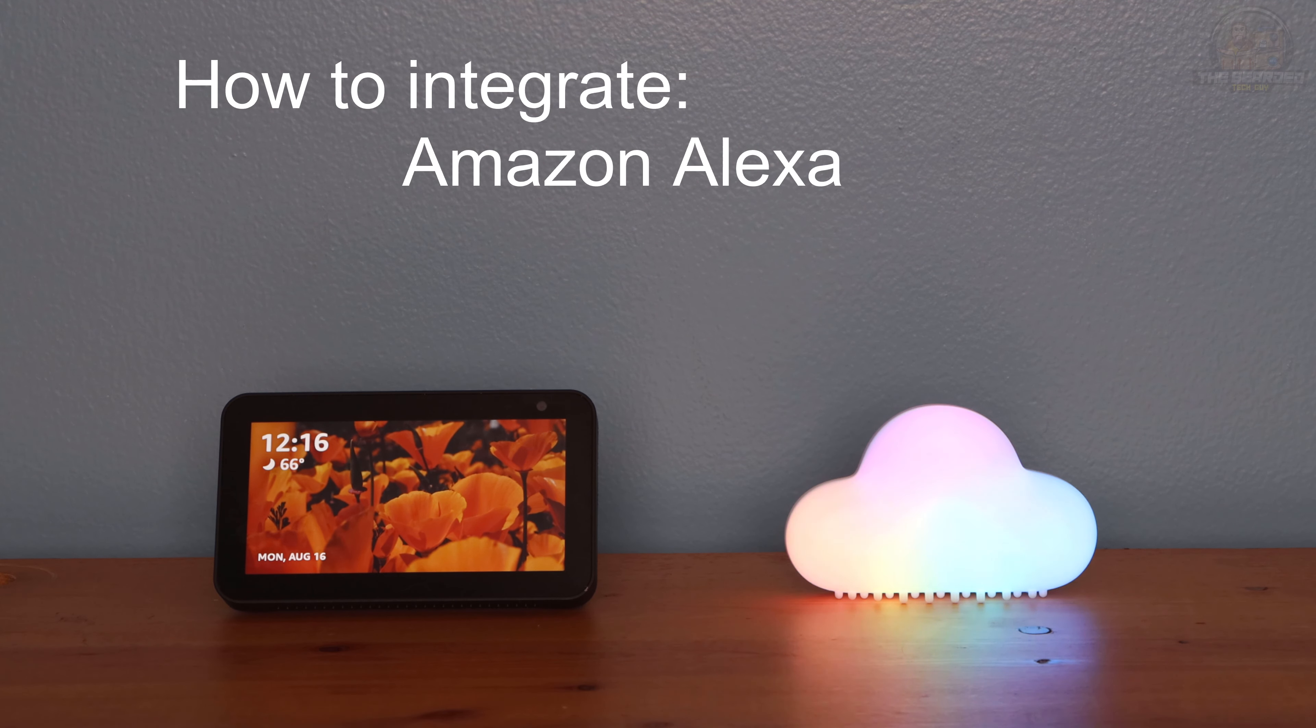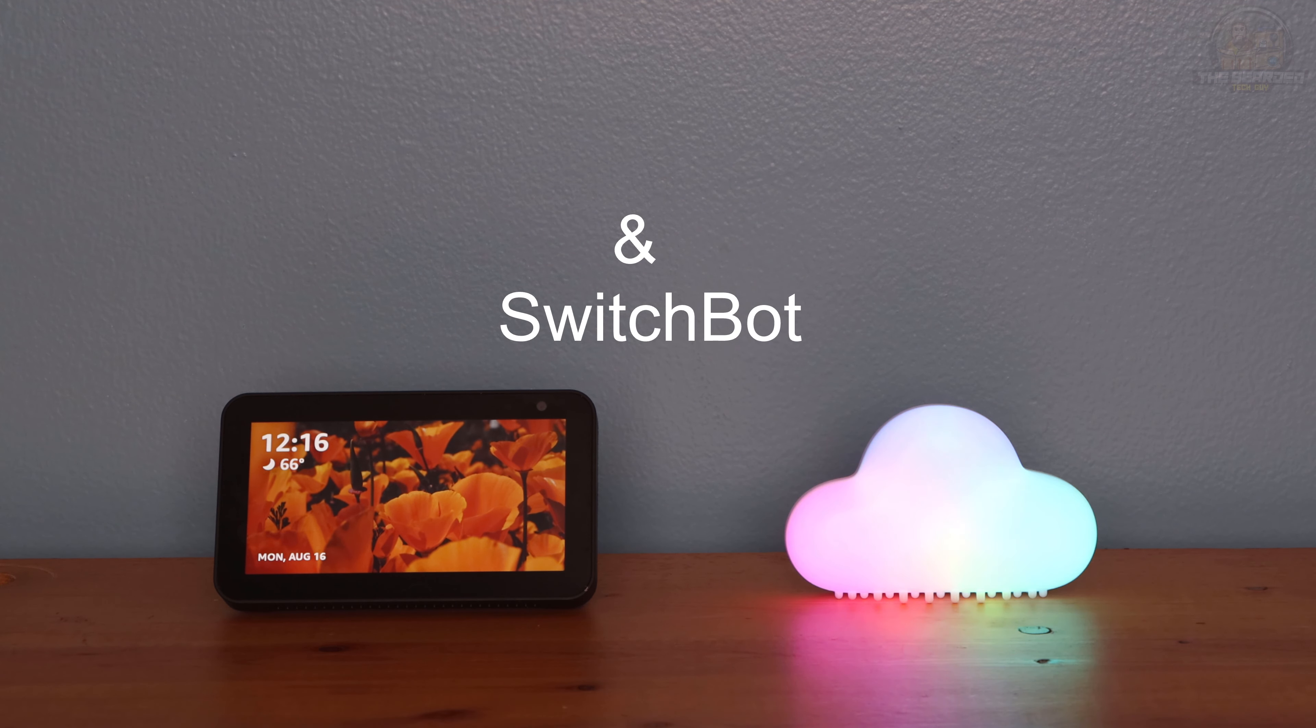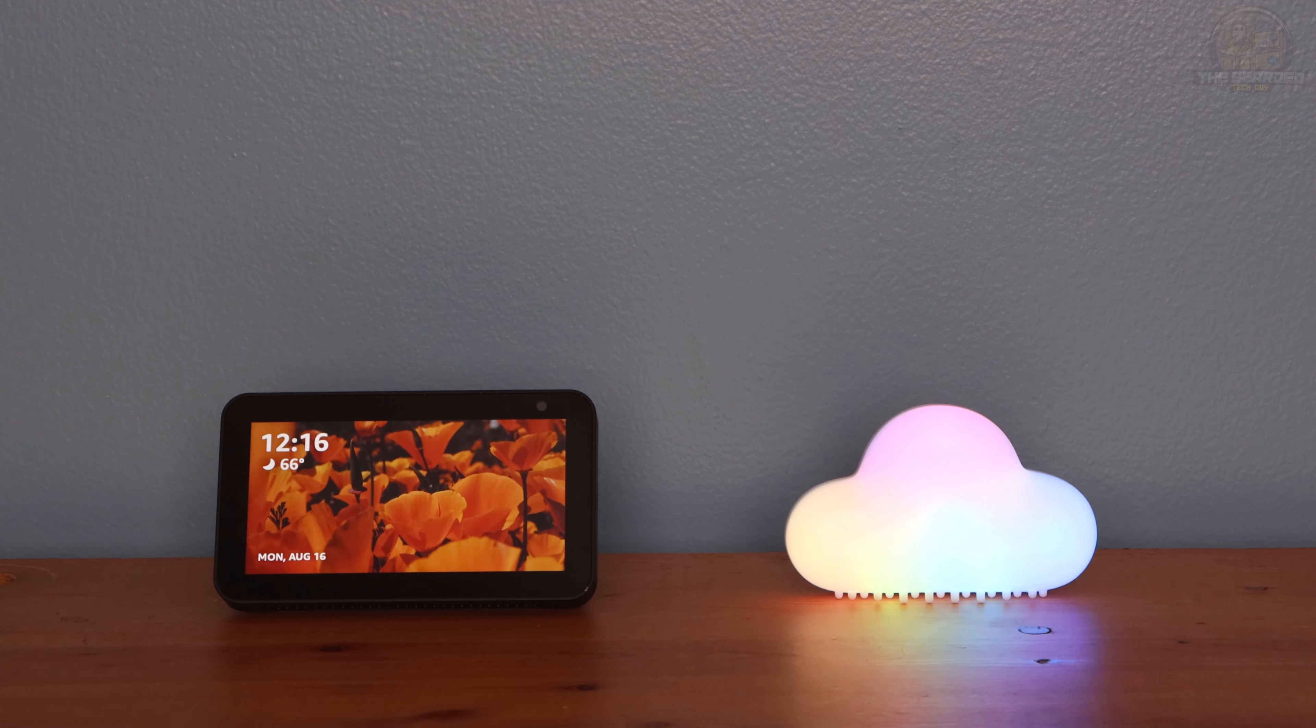Hello and welcome to another quick tech tip with the Bearded Tech Guy. In this video we will be going over how to integrate SwitchBot directly with Amazon's Voice Assistant.